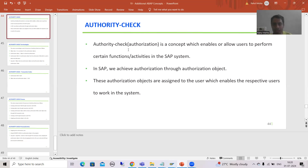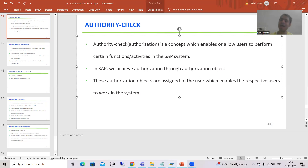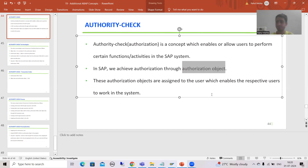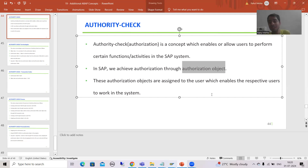Now, in this whole process of authority check or authorization, how is SAP handling this? SAP handles the authority check with the help of an authorization object. This whole process of authorization check is handled or achieved through the authorization object. Many people will ask: yes, this whole process is handled through authority check, but how is the system doing that?